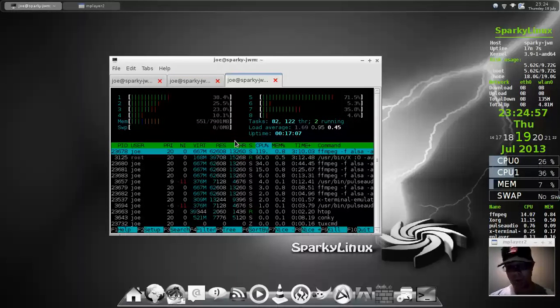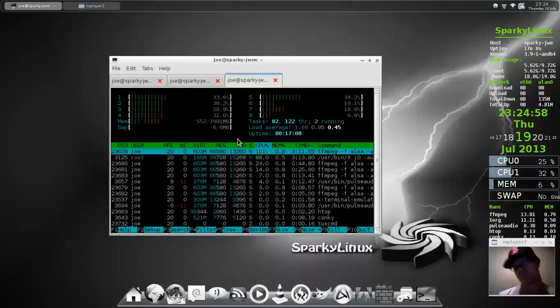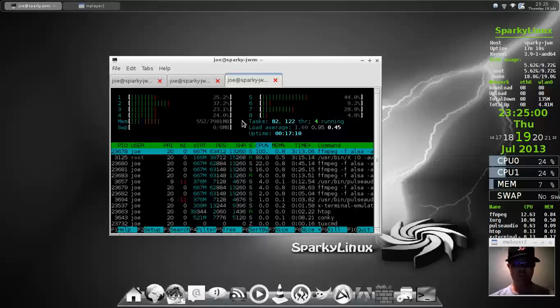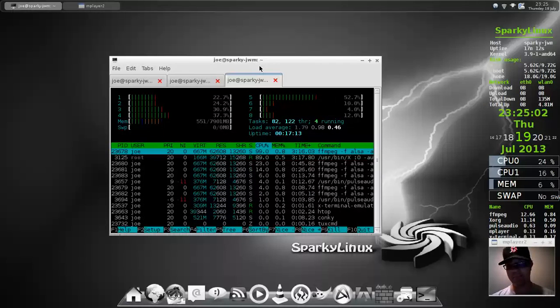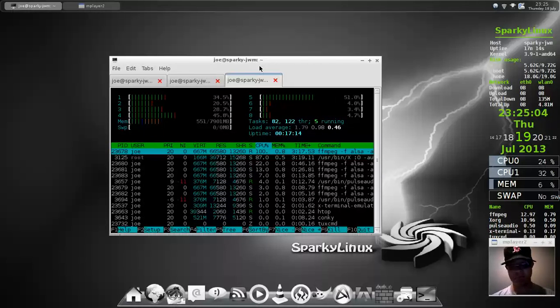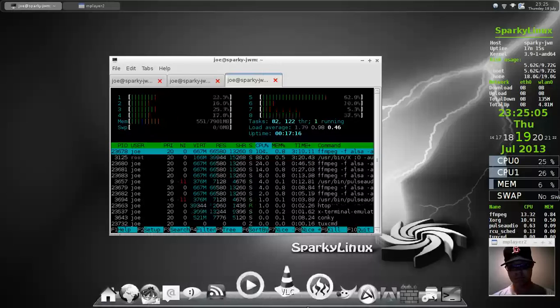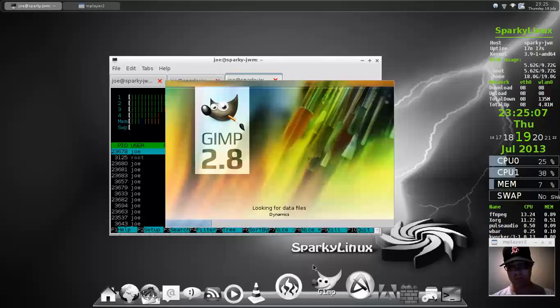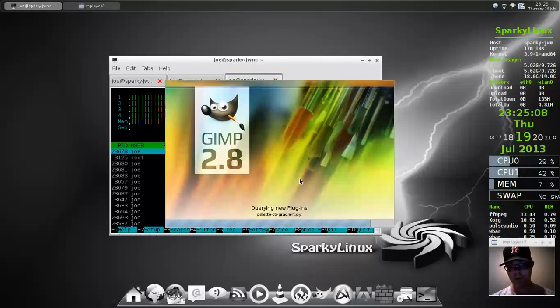So, anyway, that is Joe Window Manager for Sparky Linux. Really, really cool. And pretty solid.